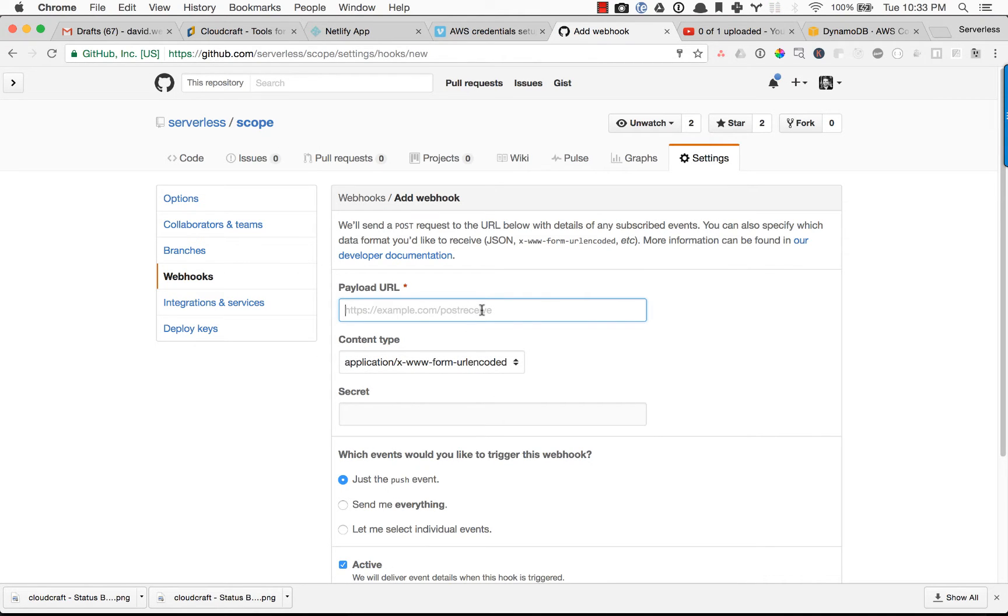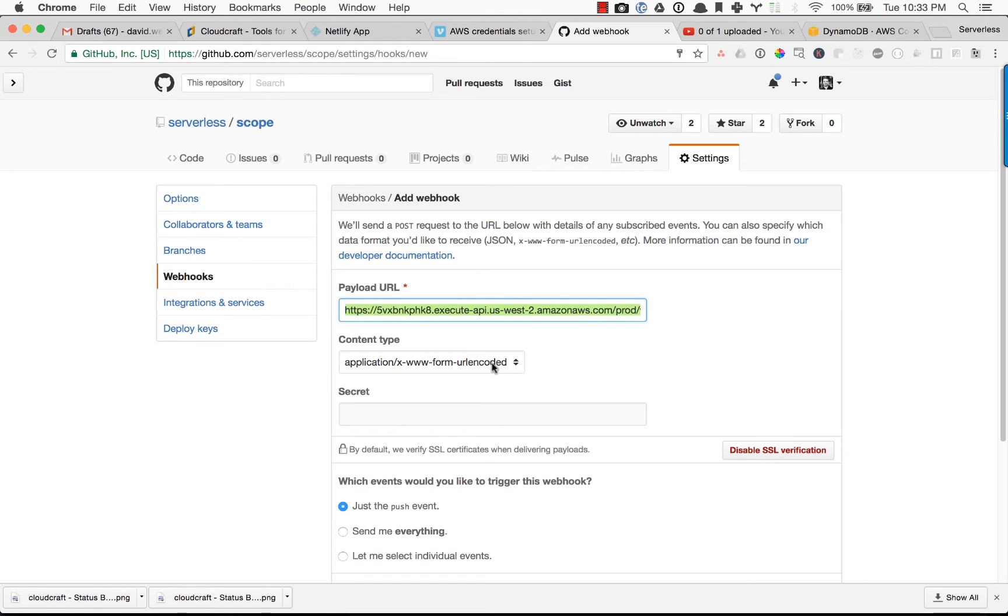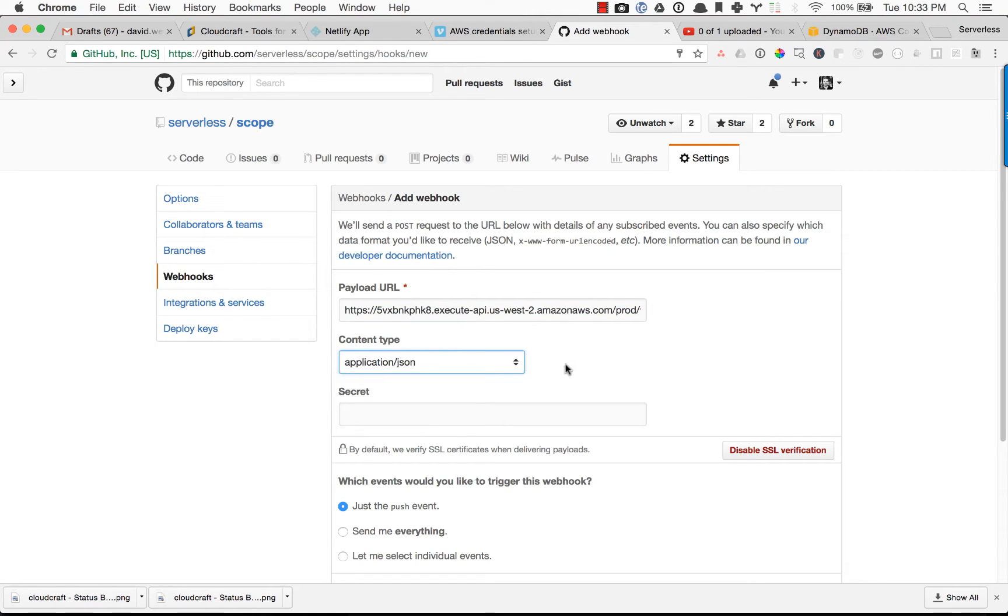And I'm going to plug in my URL. So the payload URL is that webhook URL that we've gotten back. And it is application.json is the type.